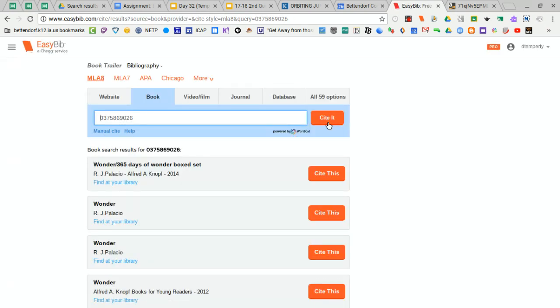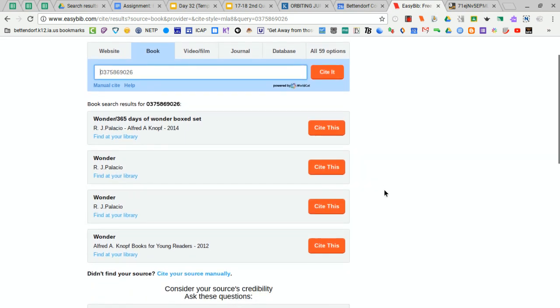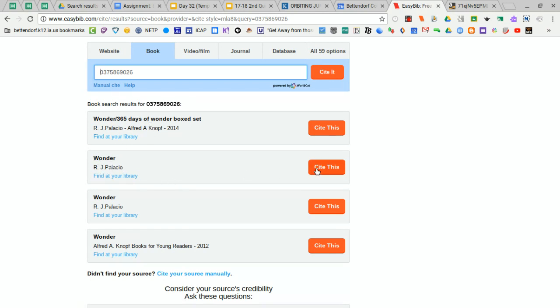EasyBib will look for the book according to the ISBN. It's actually not part of the box set, so I'm going to go to the next one, Wonder by RJ Palacio, and then click Cite This.